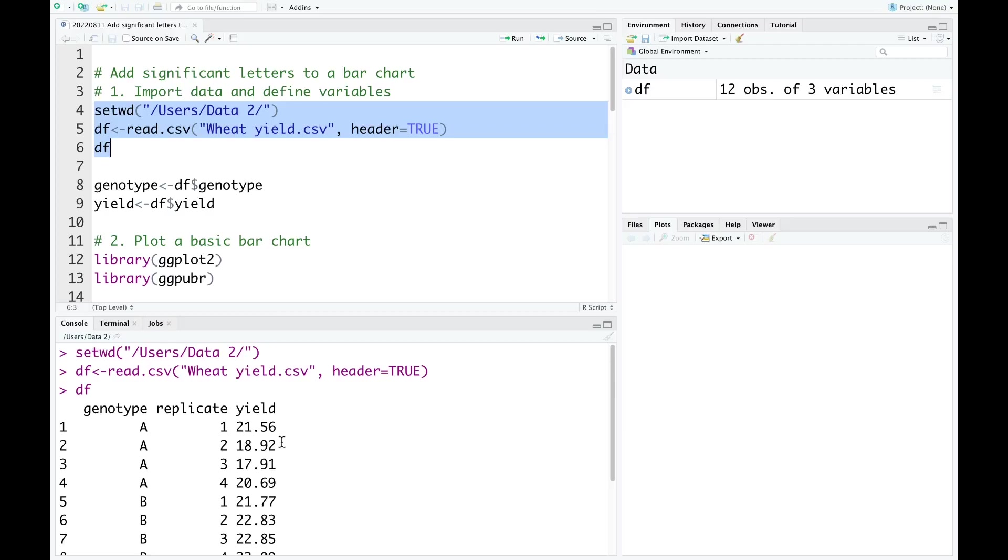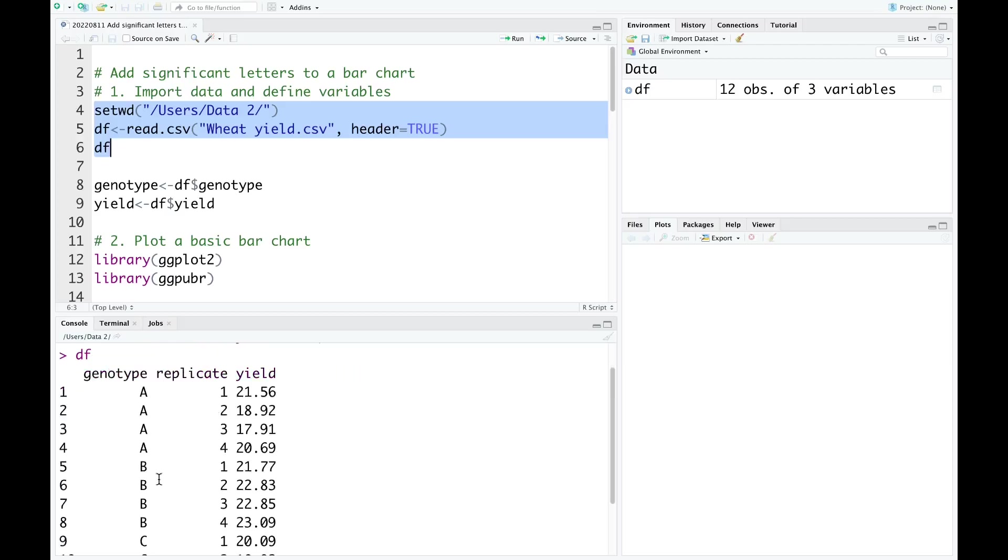The data is the effect of genotype on wheat yield. There are three different genotypes, A, B, and C, and the experiment was conducted in four replicates.